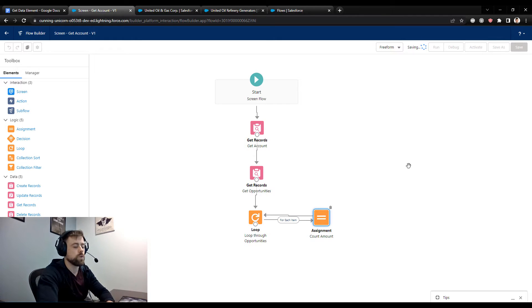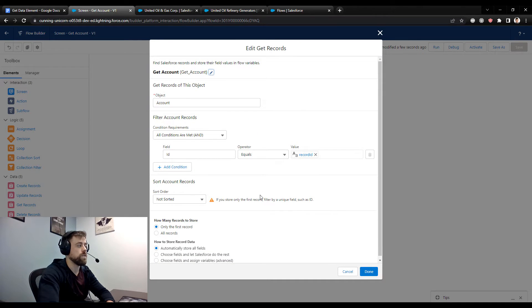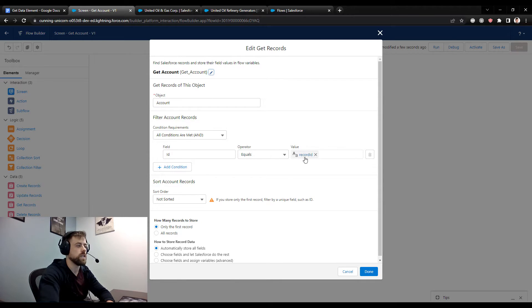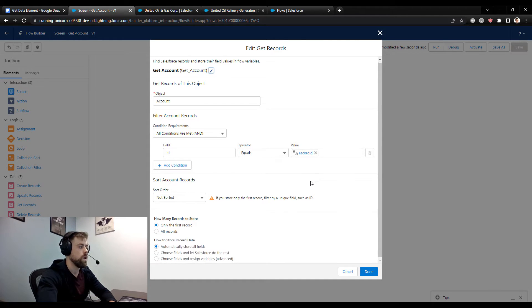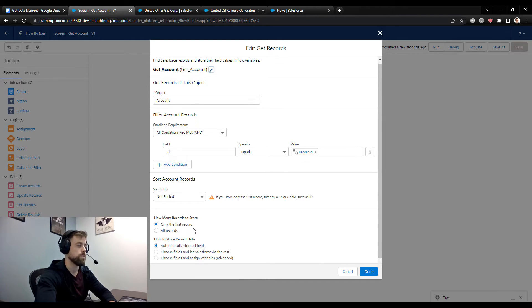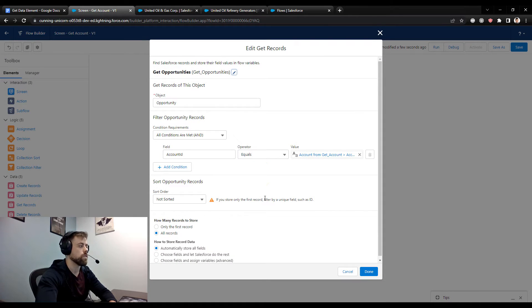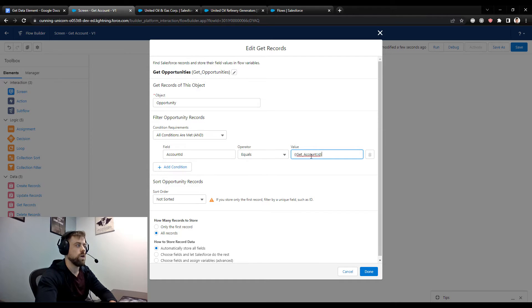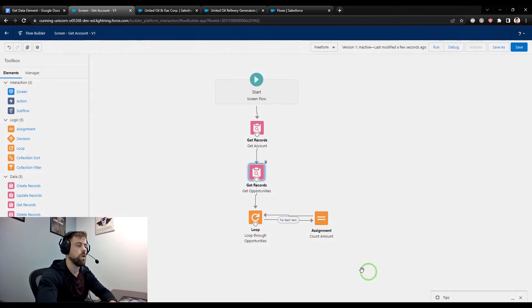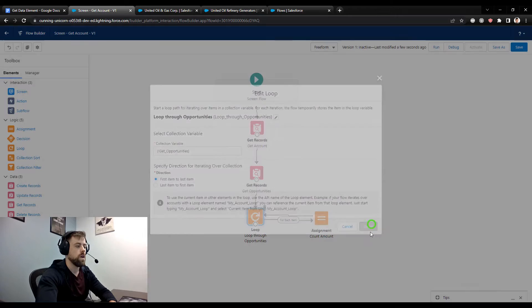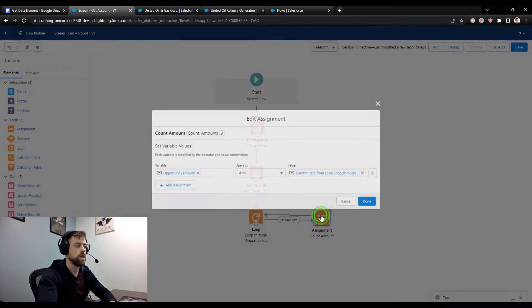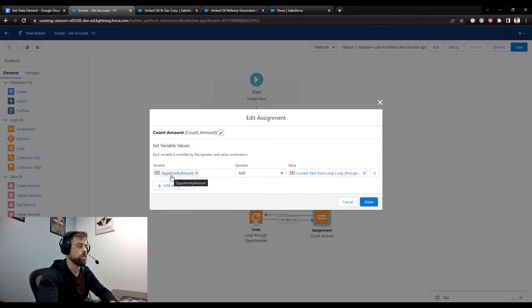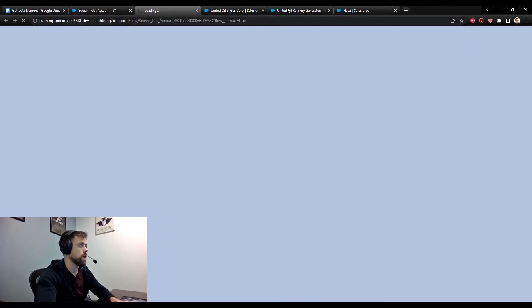We'll just review one more time what this is doing. So we start off our screen flow, and we use a get records element to go find the account that has the ID which matches our record ID variable, which we paste in at the start of the flow. We then store just the first account that we find, and the Salesforce flow builder creates a record variable to represent that account. We can then use another get record element to reference that record variable of the first account to go find opportunities who have the same account ID. We can store all of those, and Salesforce will create a collection variable for us automatically, which we can reference in a loop. And then we can loop through every single item and just take the amount of each individual opportunity and add it to our currency variable called opportunity amount.